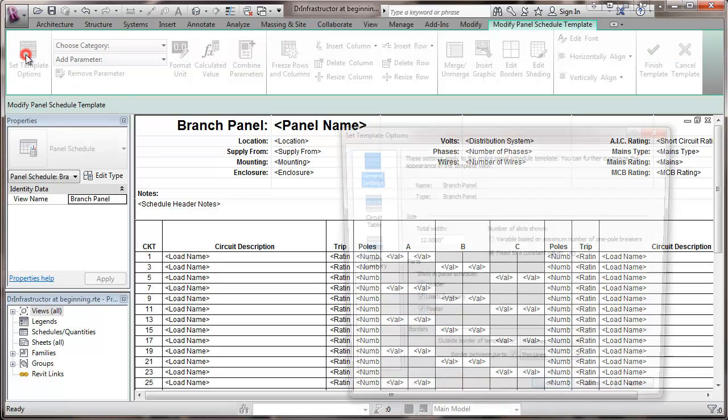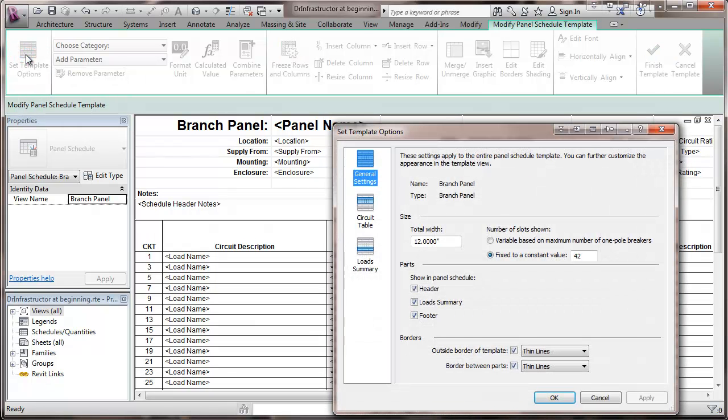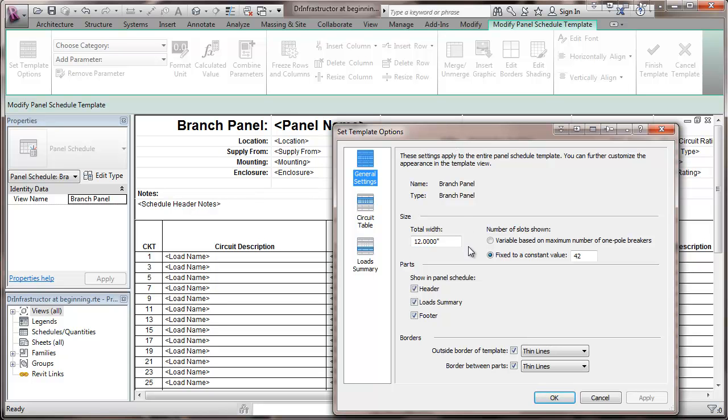Right now we're going to go to setting the template options. Three sections to this: general settings. And here we set the width of the drawing of the panel. And so this just determines what size it is there. And it's not the actual panel width.